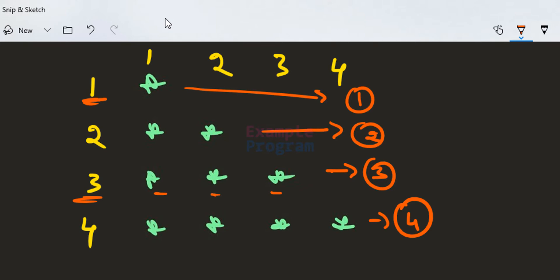Similarly, if we extend this pattern to, say, the sixth row, then the number of stars or columns which will contain that character will be six. So we will use this logic — number of stars in a row equals the row number — to construct our program.